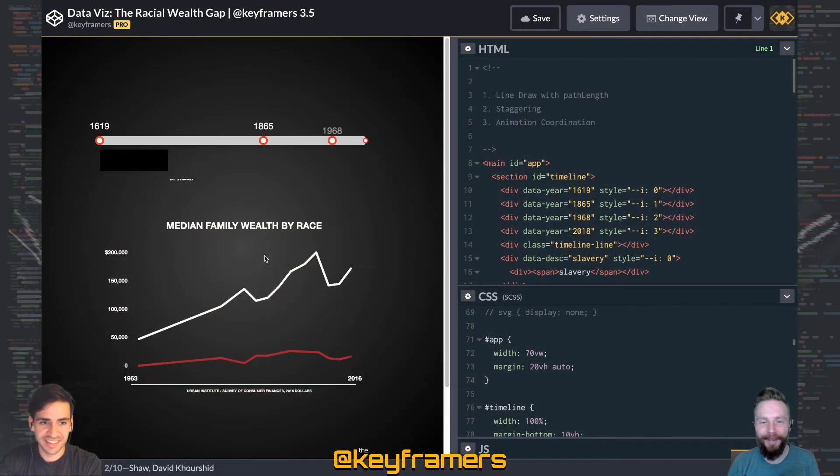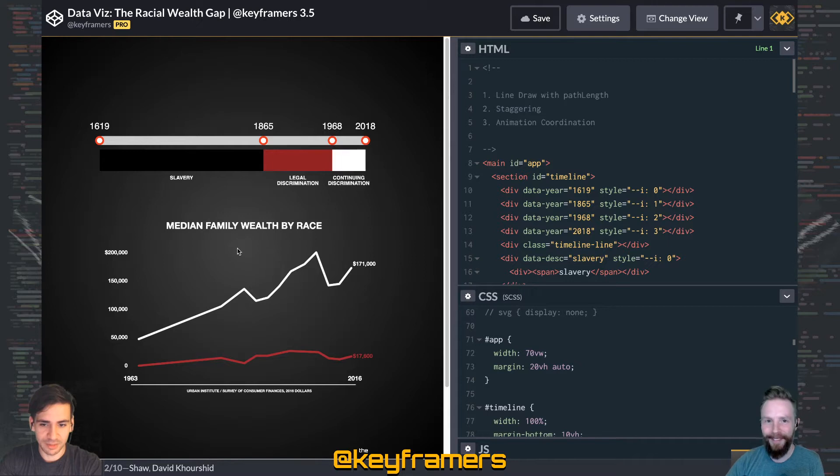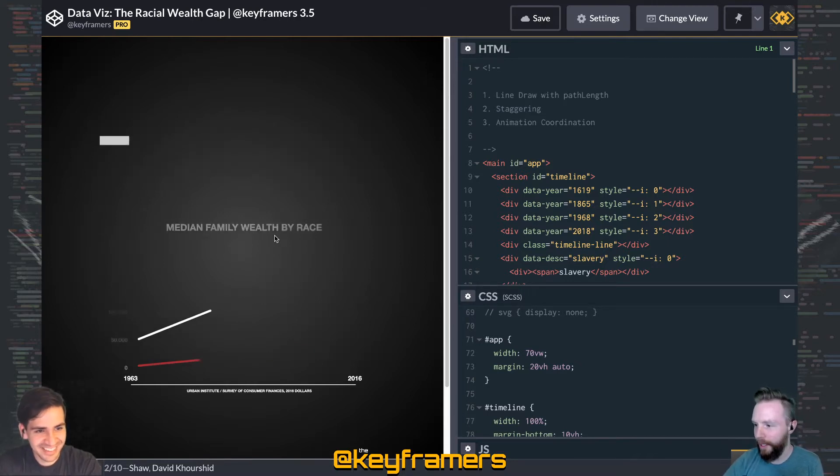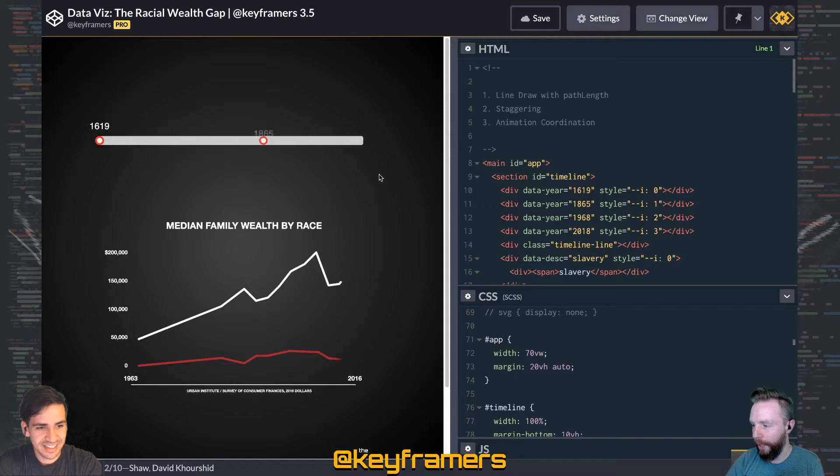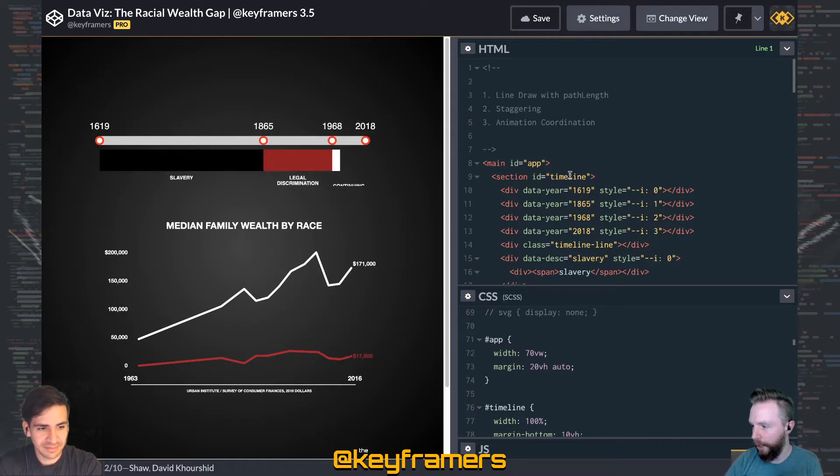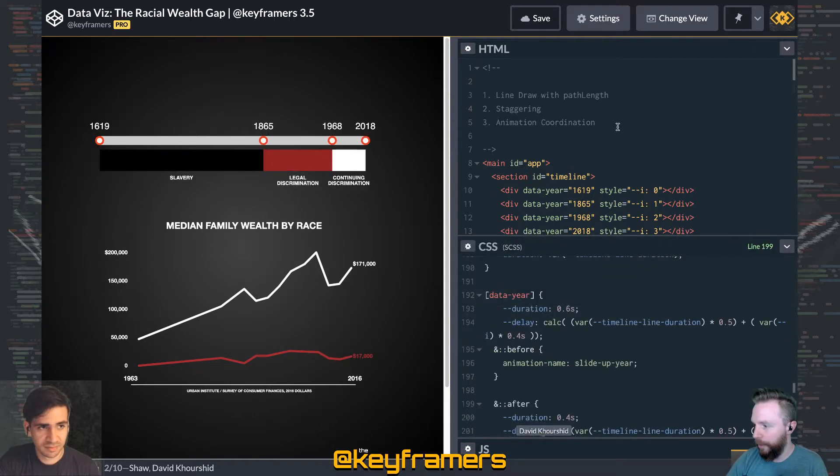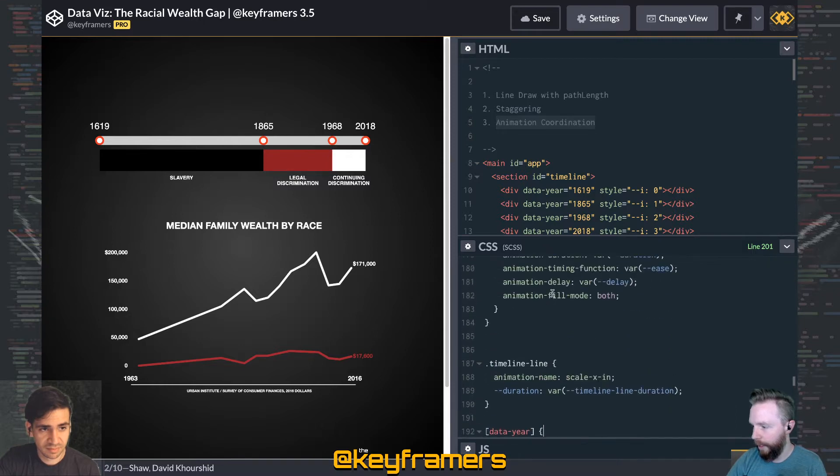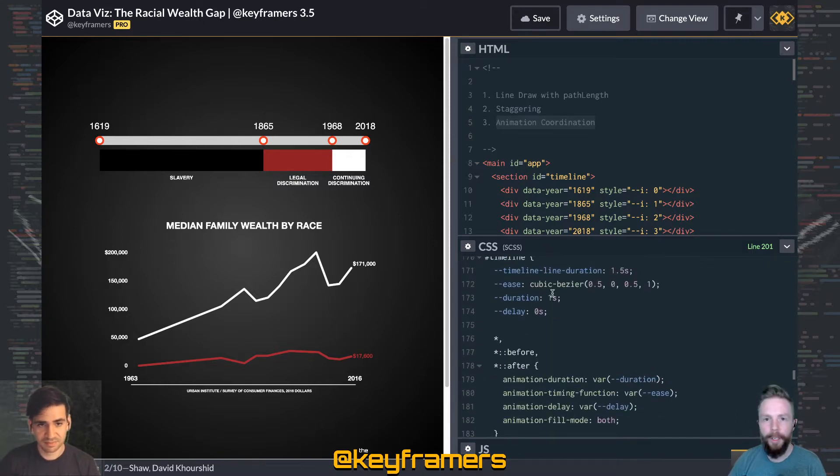Hello amigos, I'm Stephen Shaw and I am David Corsied, and we're going to cover a technique we used in this racial wealth gap data visualization animation. So animation coordination - this is a fun technique that we used.